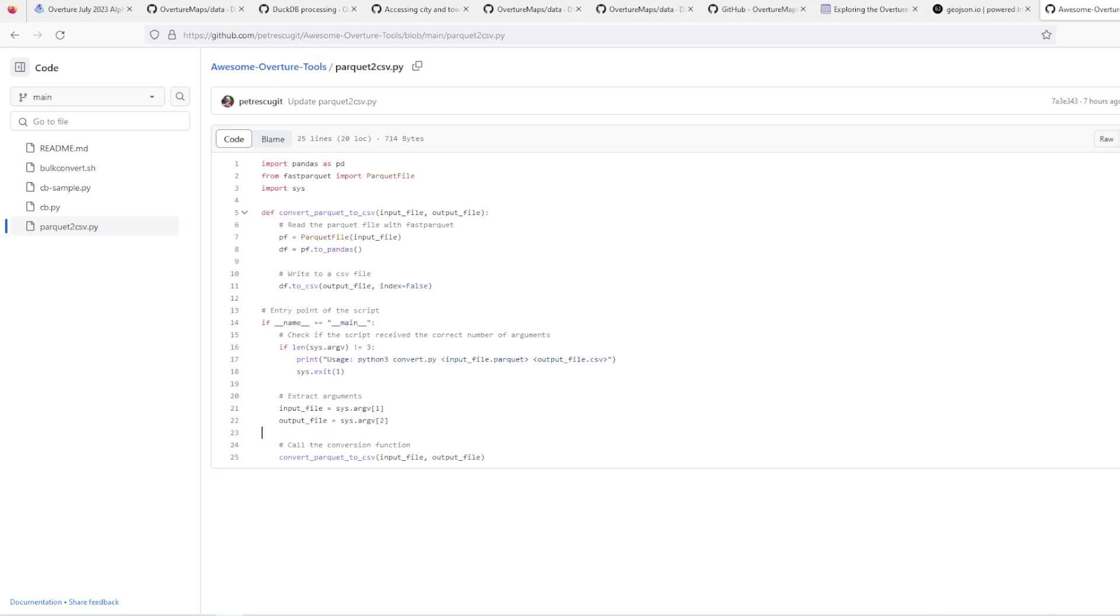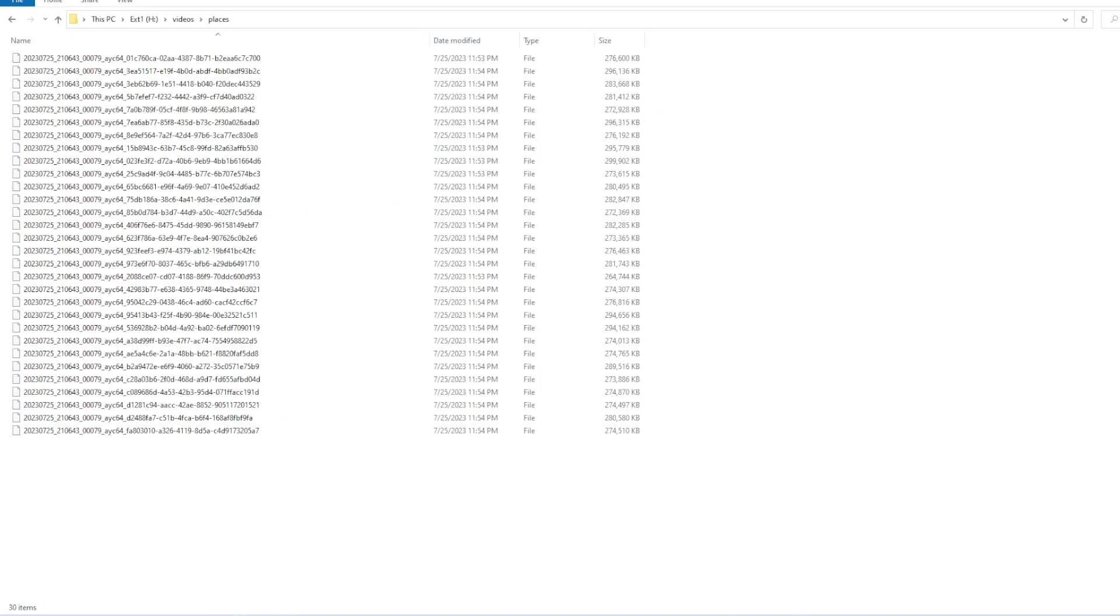And using that, I actually took all the files and made them into CSV. Just let me show you for a second.